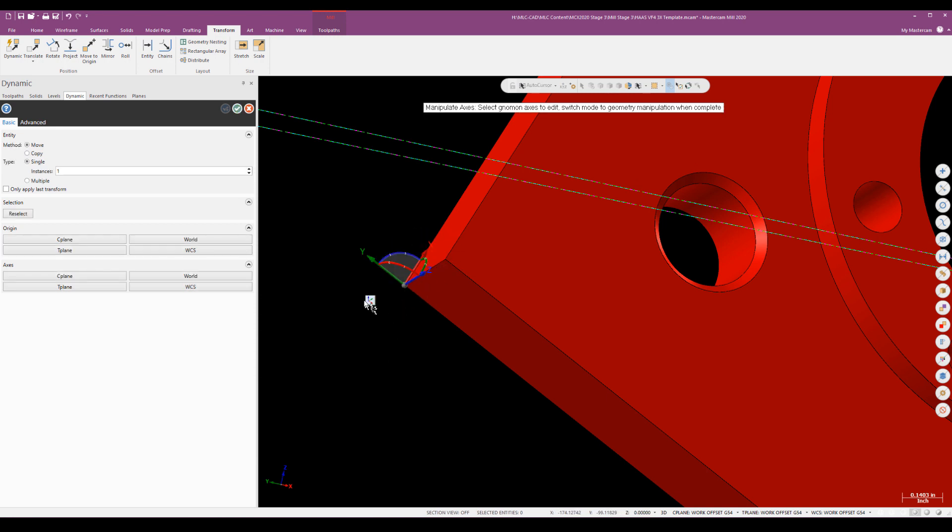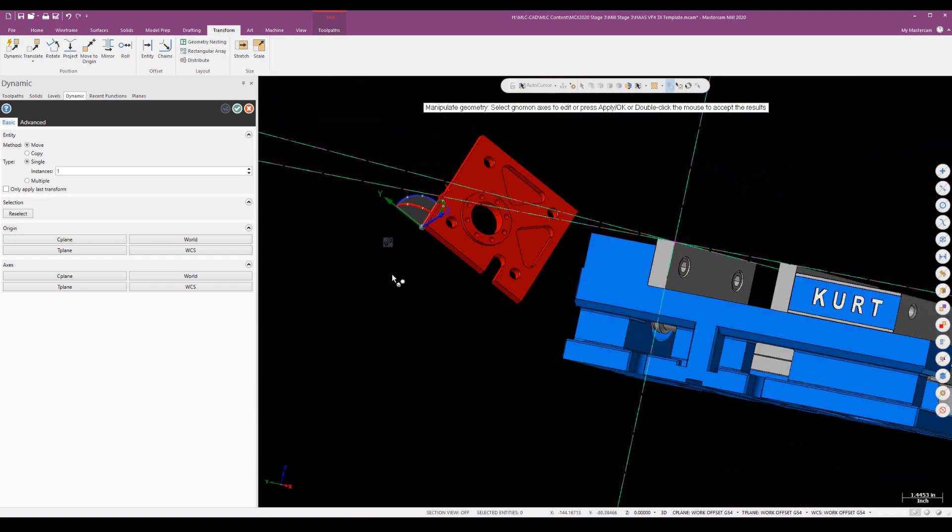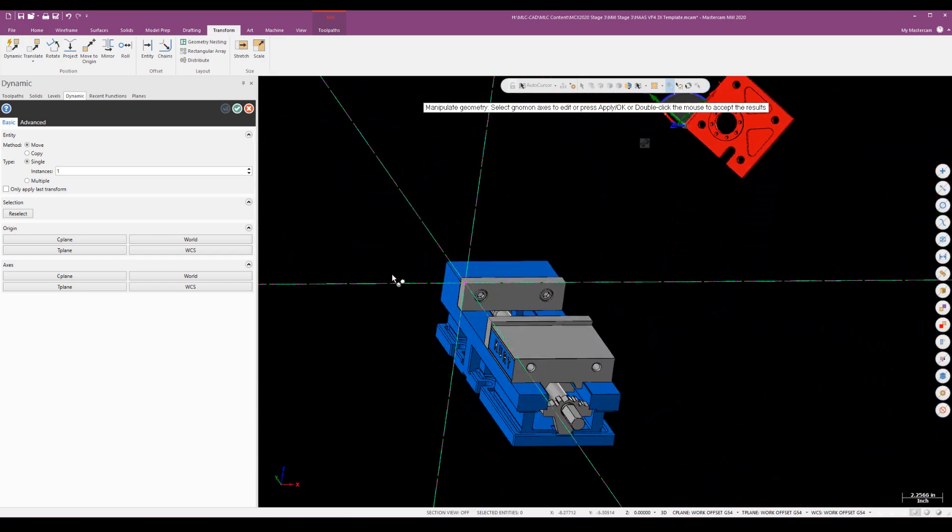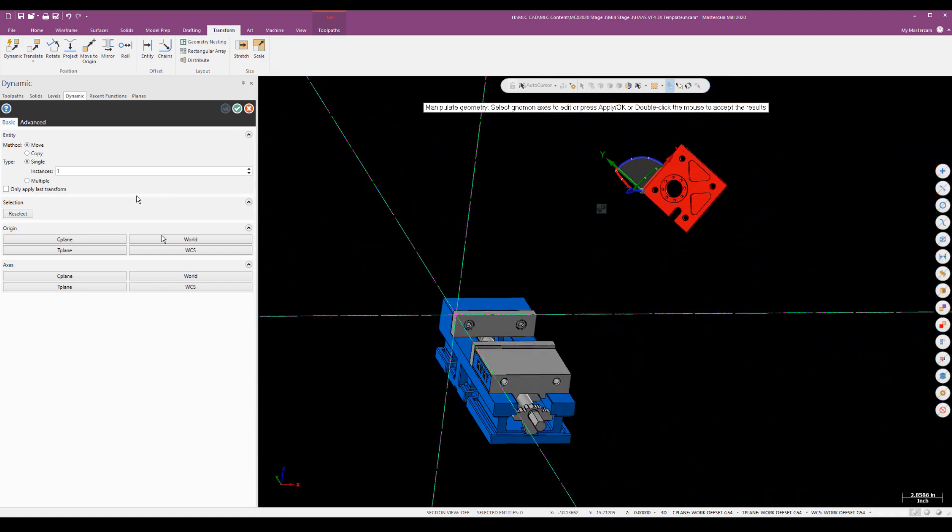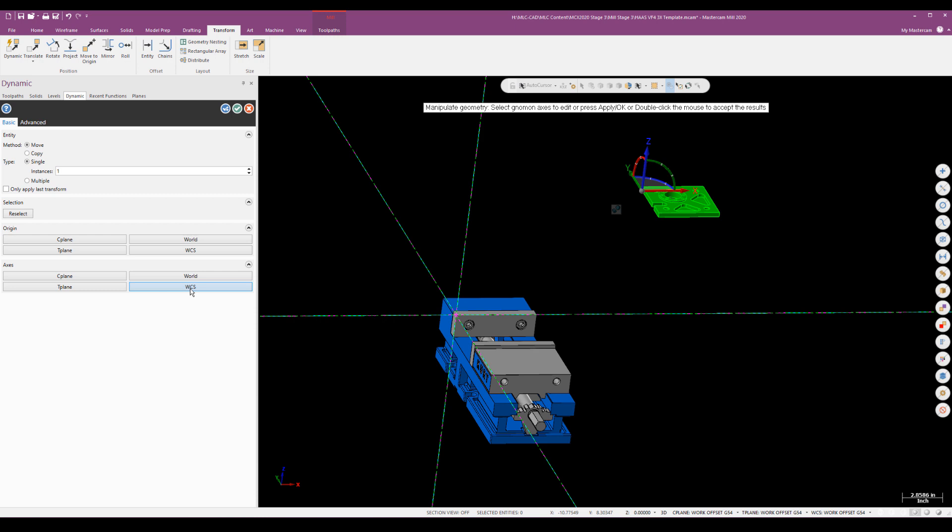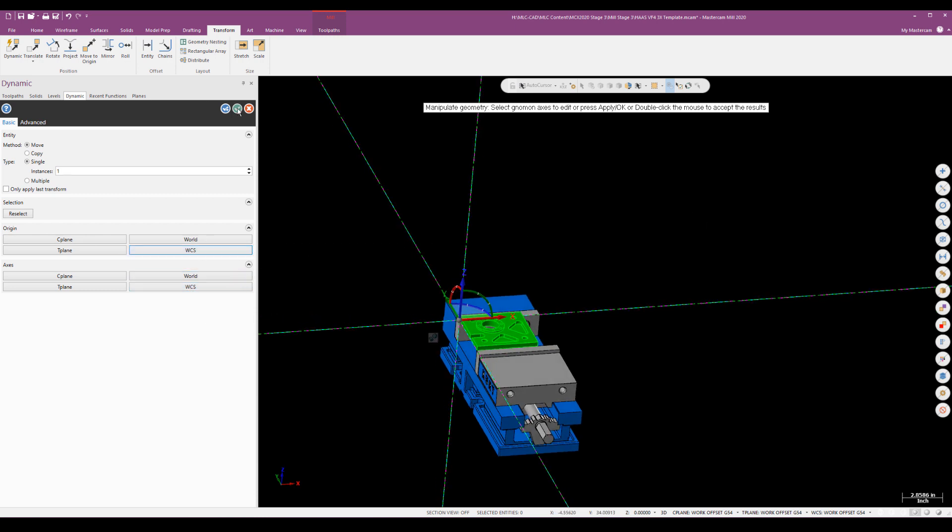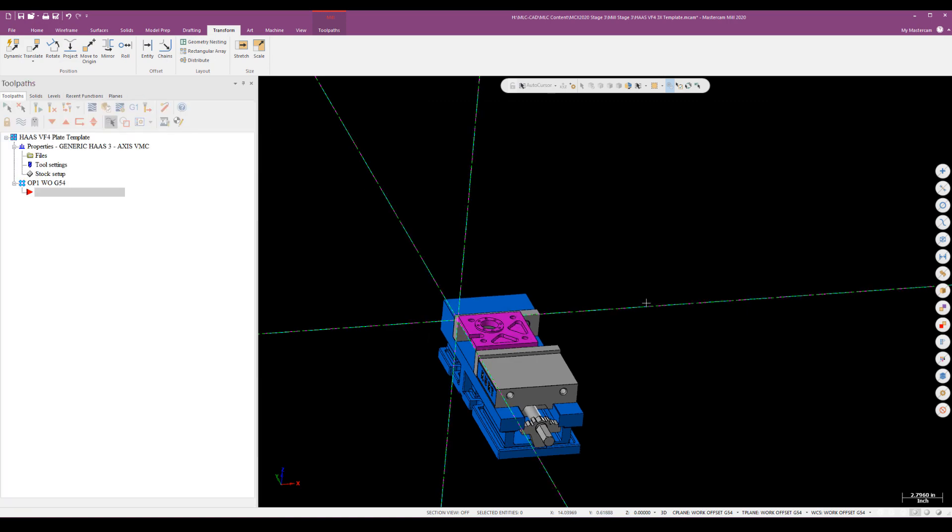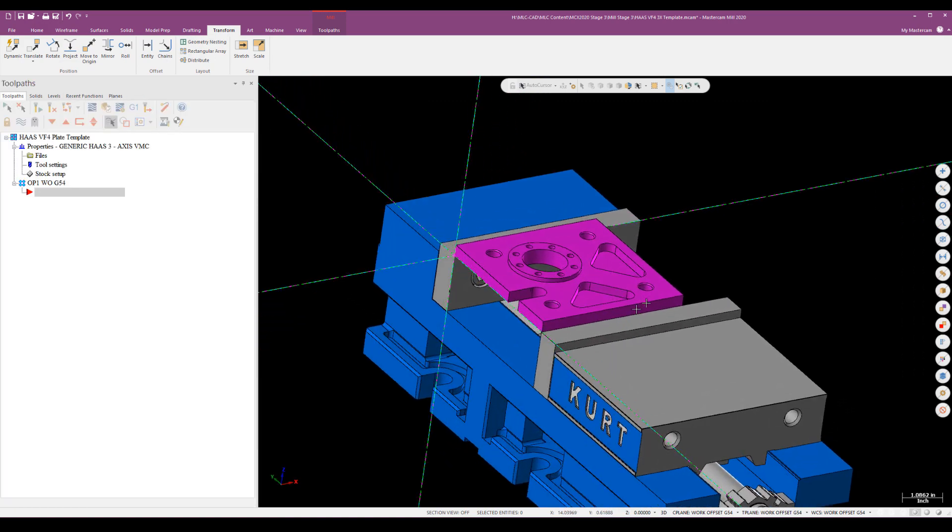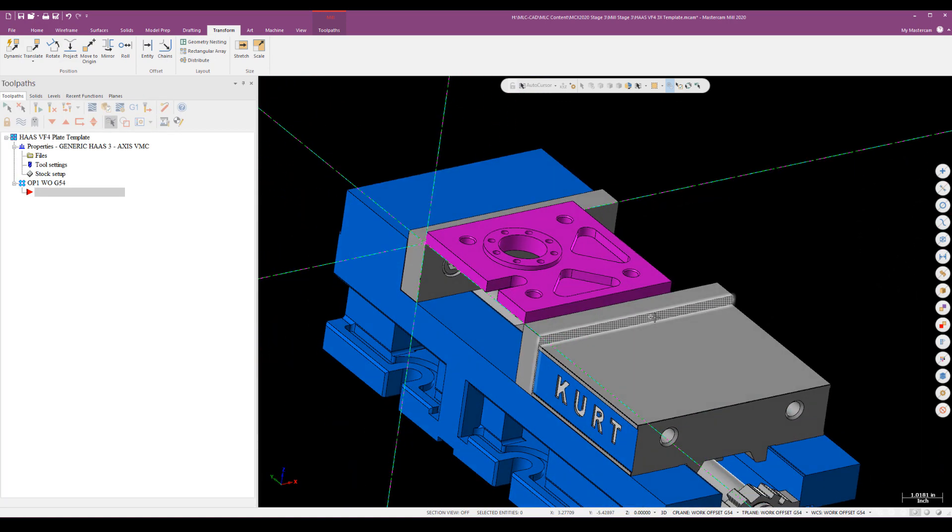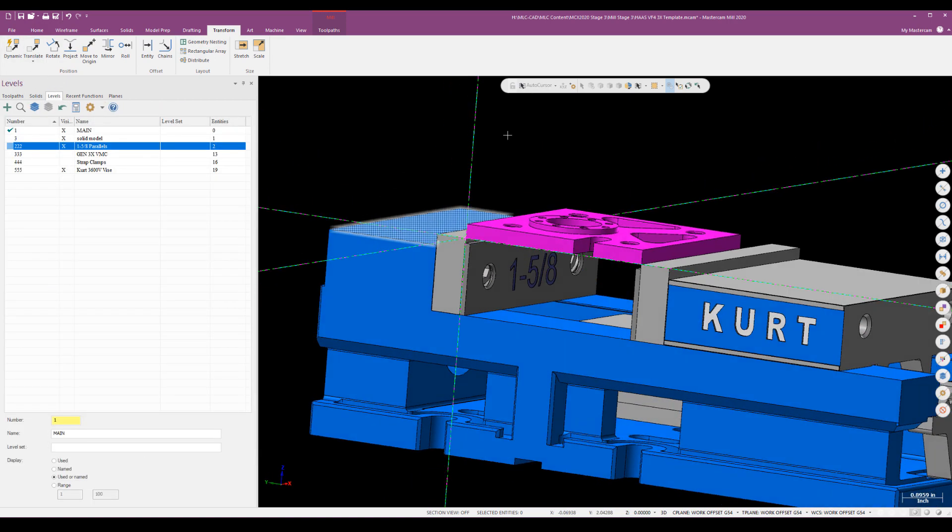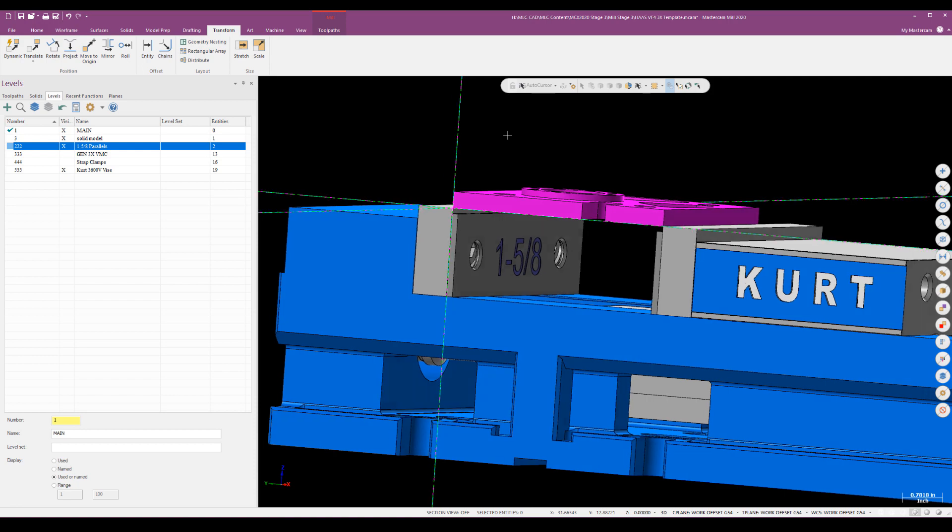What I'm going to do is use these buttons over on the left hand side, first to align the part axially to my WCS and then align it to the origin. Just a couple of clicks and I can drop that part right onto that vice.